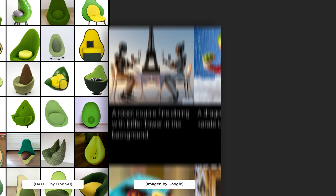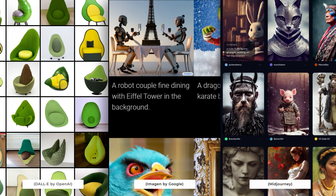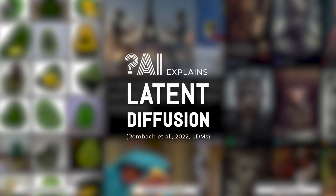What do all recent super powerful image models like DALL-E, Imagen, or Midjourney have in common? Other than high computing costs, huge training time, and shared hype, they are all based on the same mechanism: diffusion.